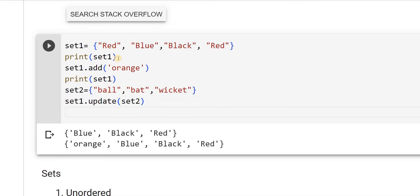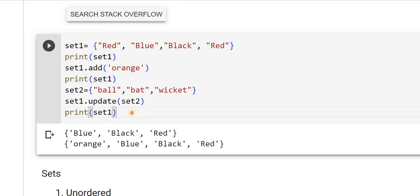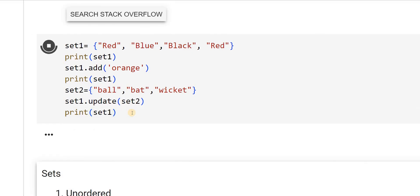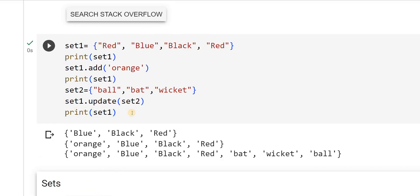Now, I will print again, set1. Let's see the output. Both the sets, set1 and set2 got added. We have seen another property: how do we add two sets?